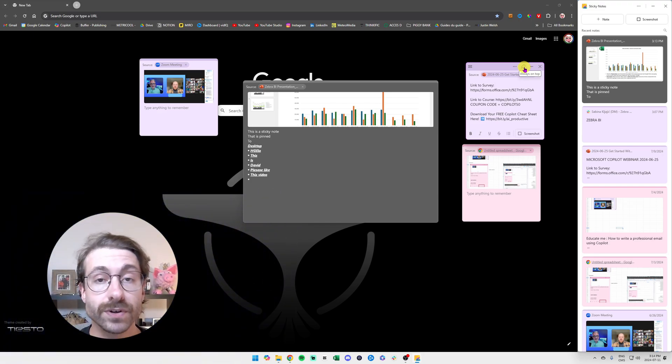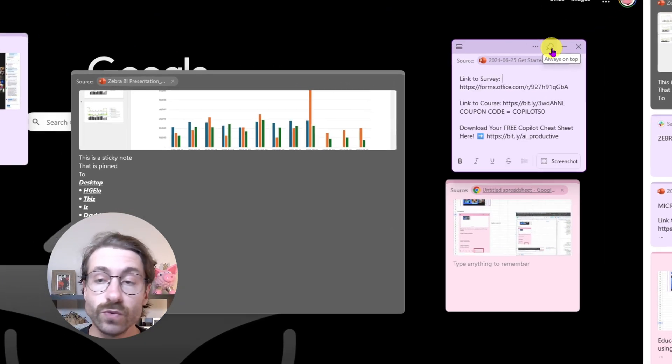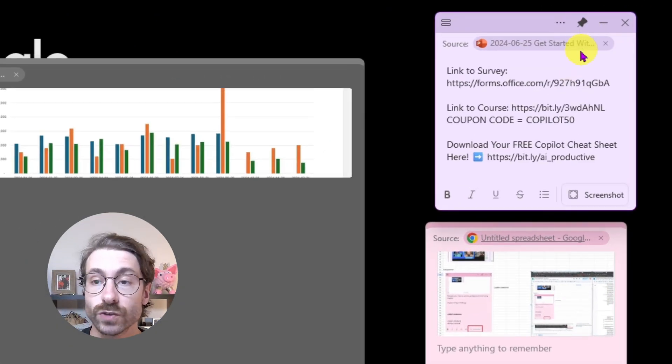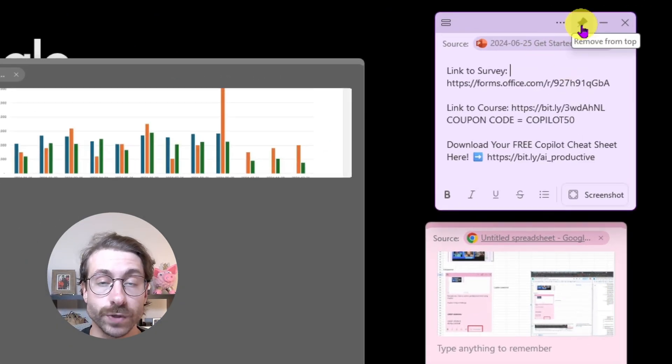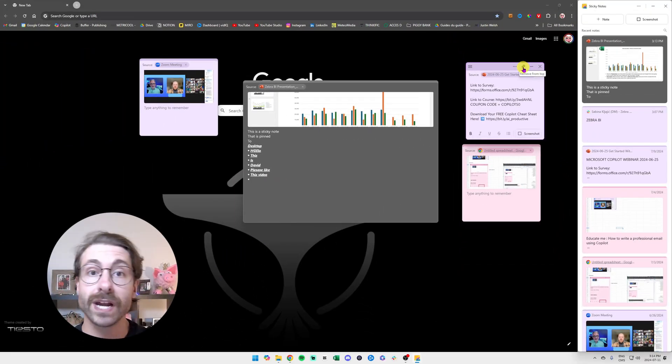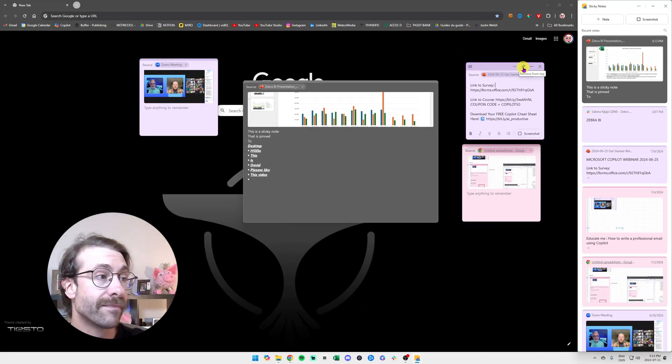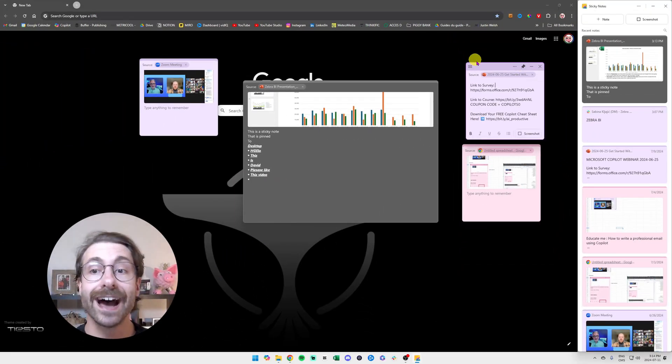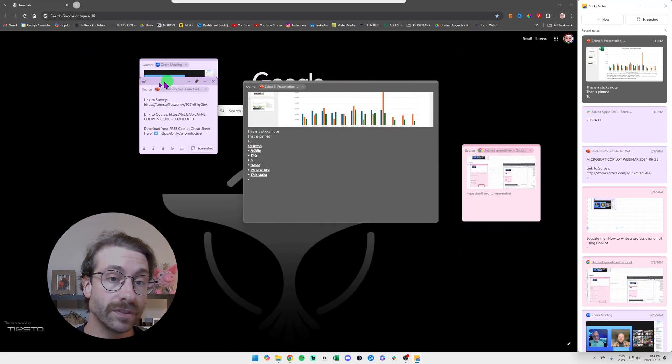What I do when I do a webinar, and this is a brand new feature, I pin this one to my screen. So I have two screens here and when I do a webinar I have my camera right here and I actually put this.